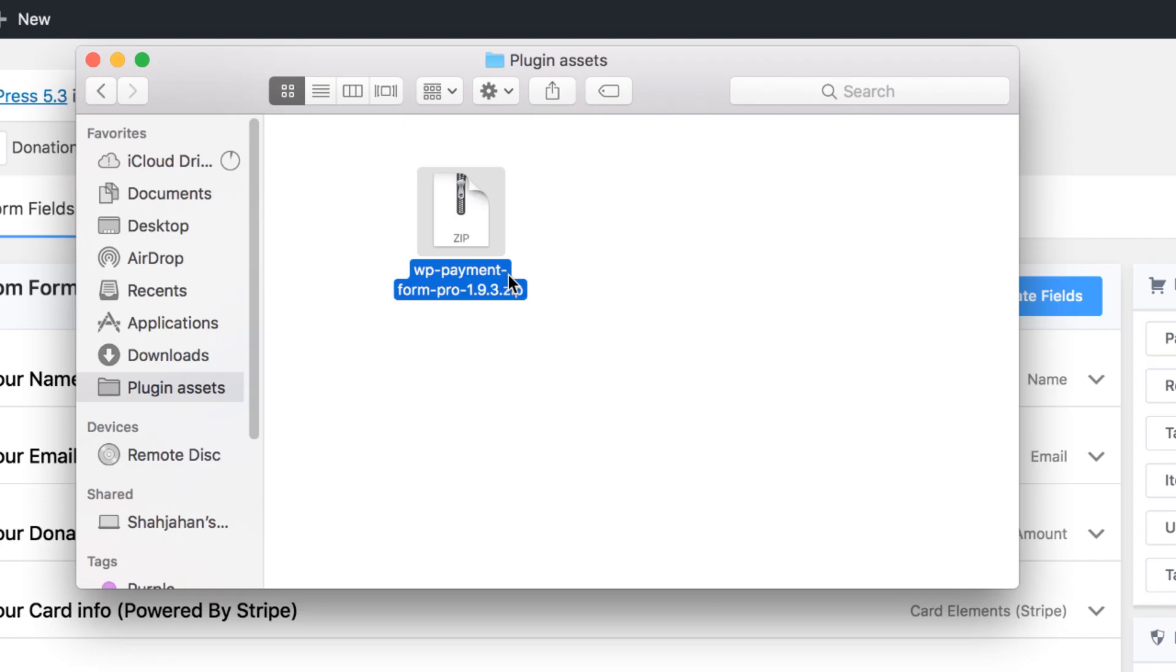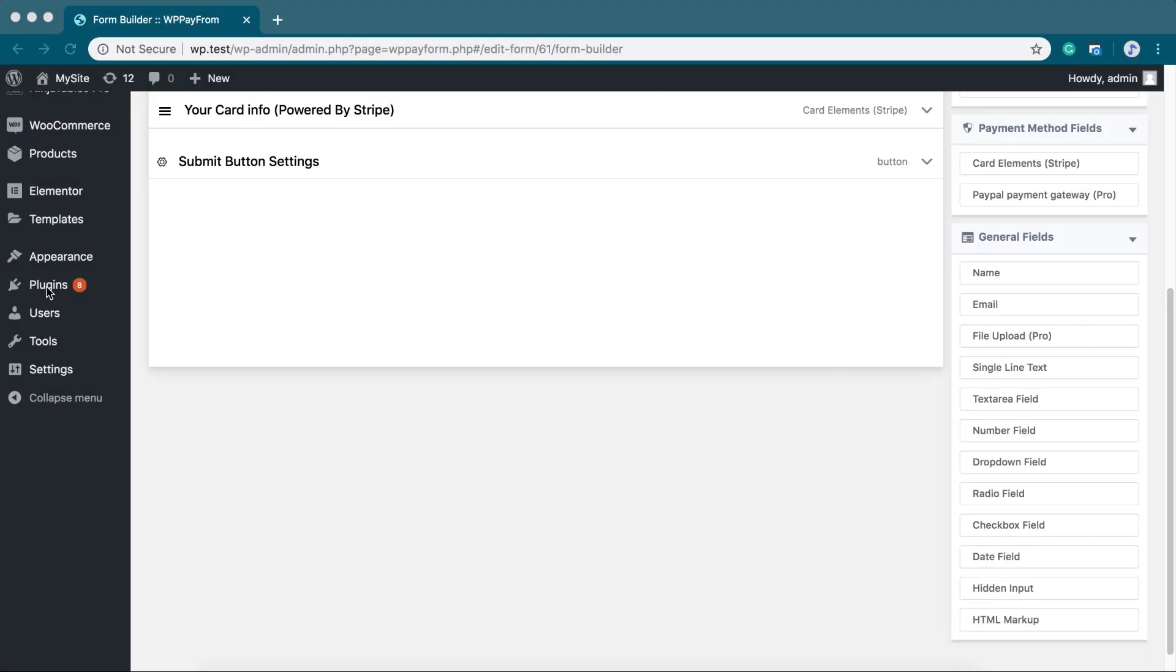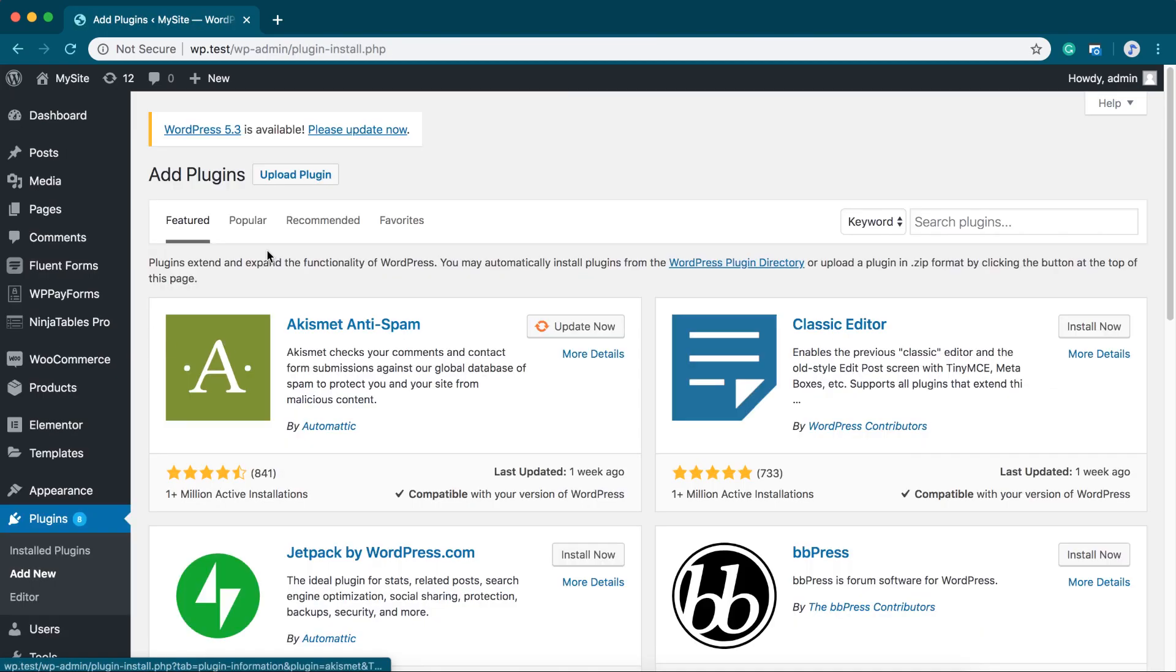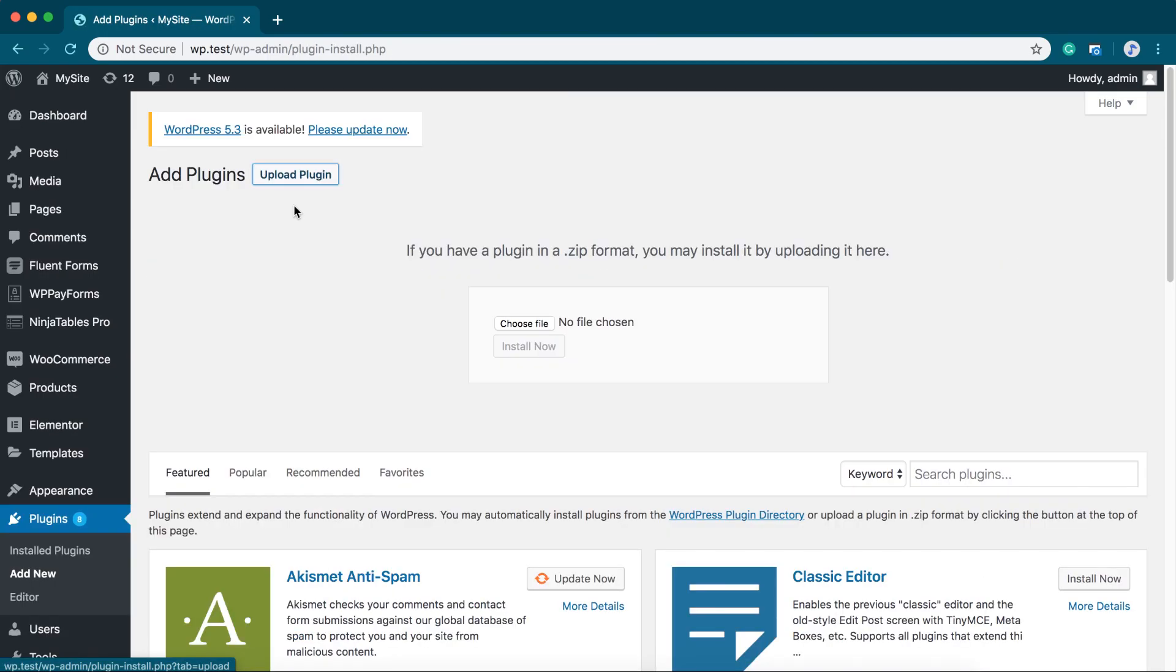Now, upload the zip file in your WordPress plugin directory. To do that, go to WordPress dashboard Plugins, then click Upload Plugin instead of searching for it.